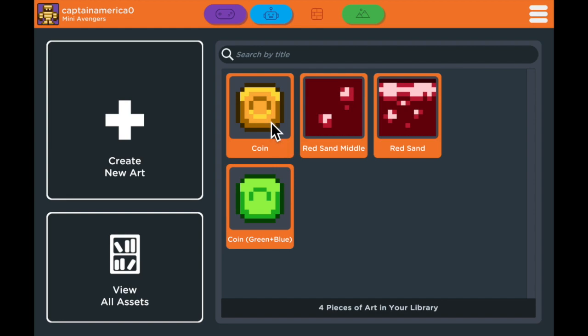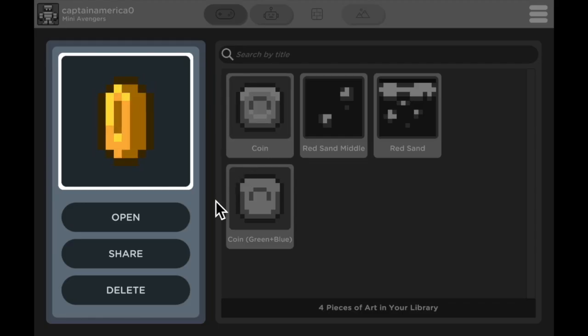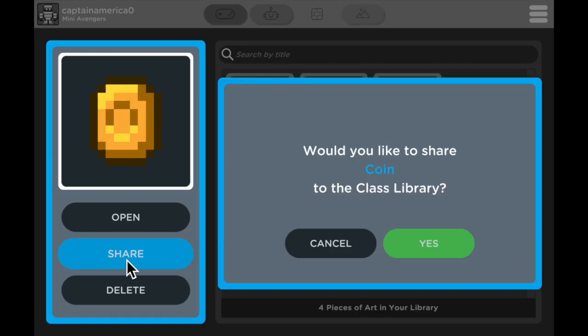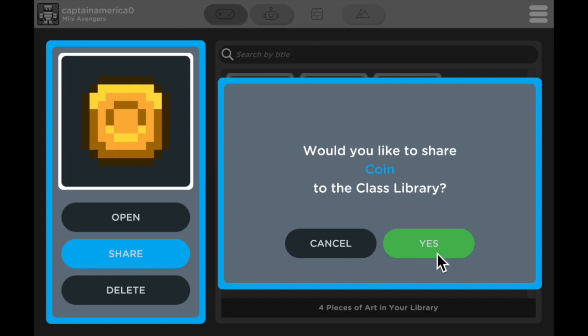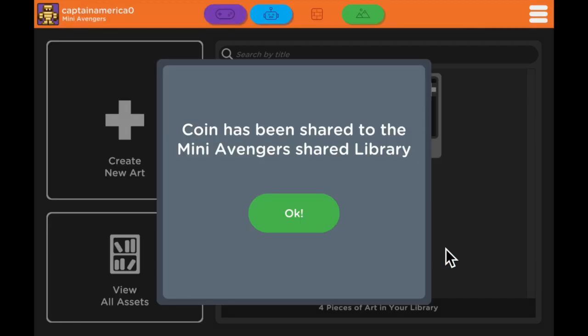Always make sure to go back, select your art, and share it with the class library so that your classmates can use what you've created and you can use what they've created.